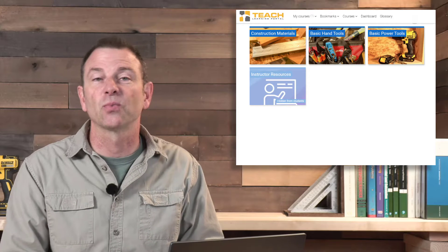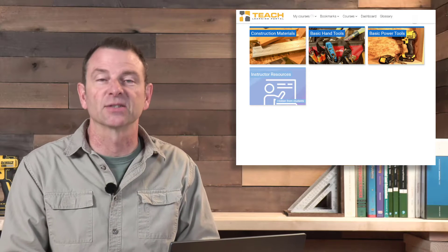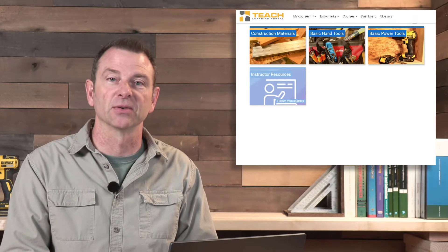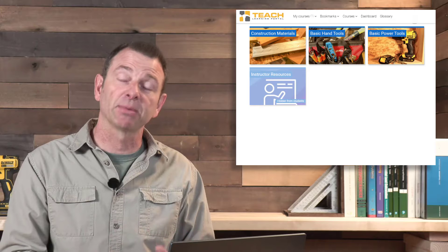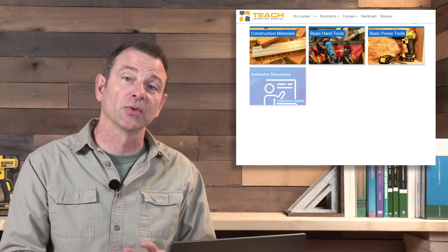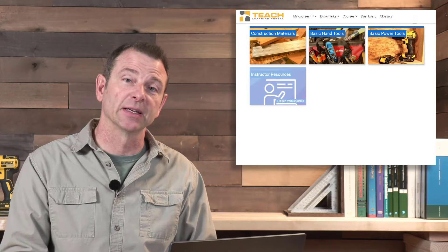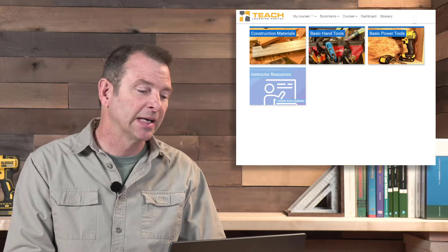Hello, trainers. Welcome to our basic tools and materials course.